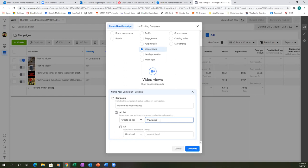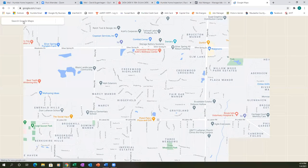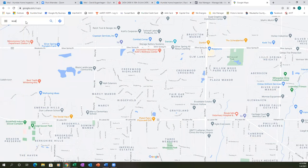If you go 50 miles from Waukesha, you're actually into Illinois to the south and hitting Lake Michigan to the east. So we don't want to go 50 miles. Whatever that number is, put it in parentheses next to the city name — so something like 'Waukesha (20 miles).'